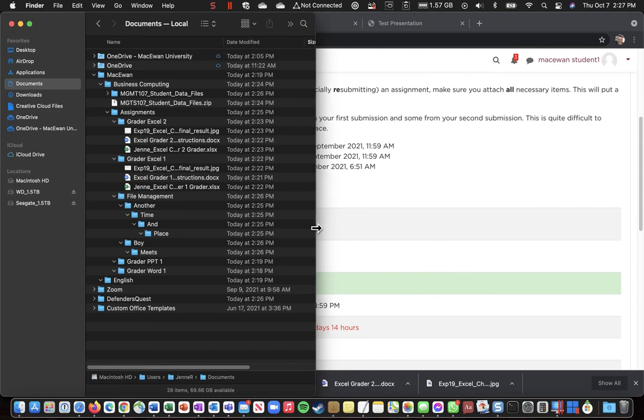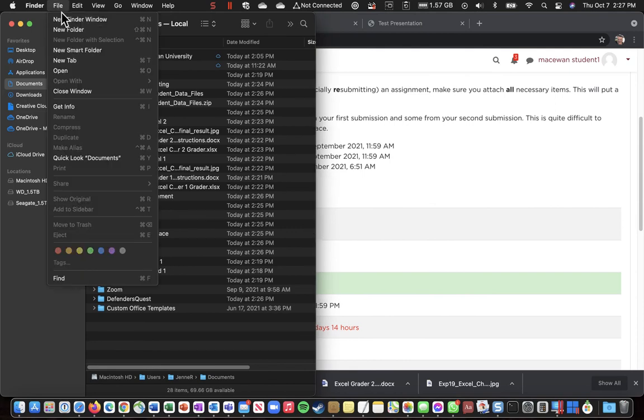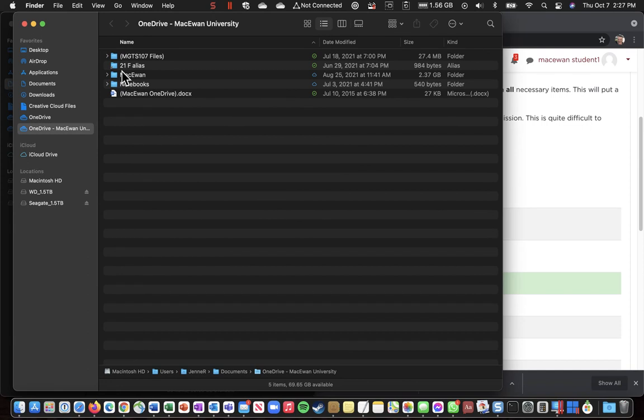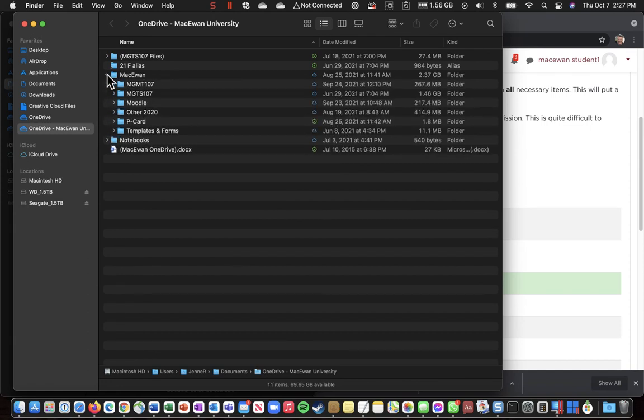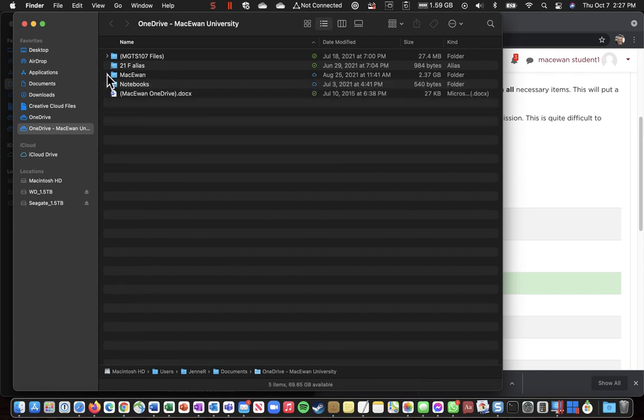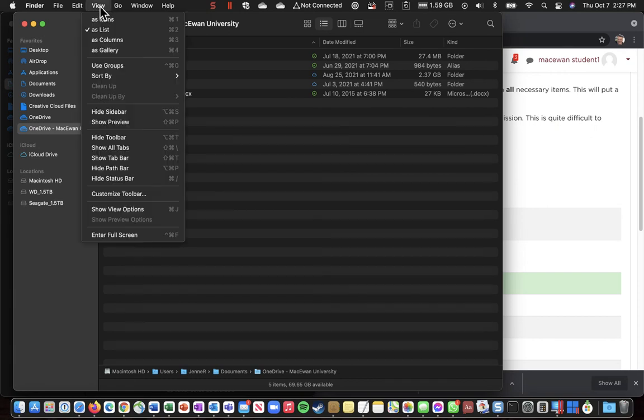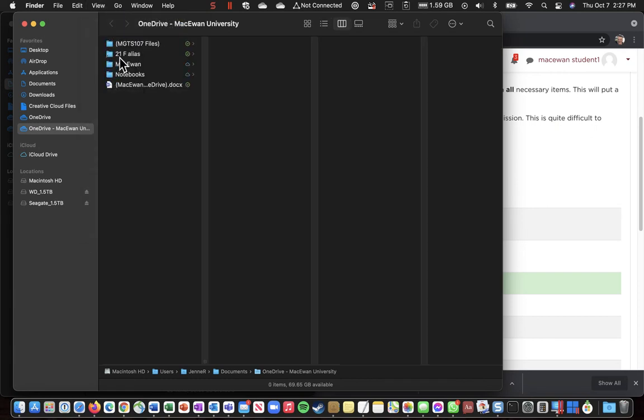And then, what you might want to do is open another Finder window. And for this folder, or for this window, I would suggest maybe changing the view to Columns.